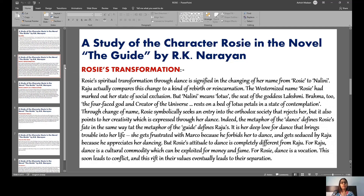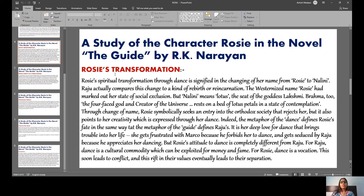Moving to the next heading: Rosie's Transformation — that is, Rosie's spiritual transformation through dance. She changes her name from Rosie to Nalini. Rosie compares this change to a rebirth, a new birth. The westernized name Rosie had marked out her state of social exclusion.